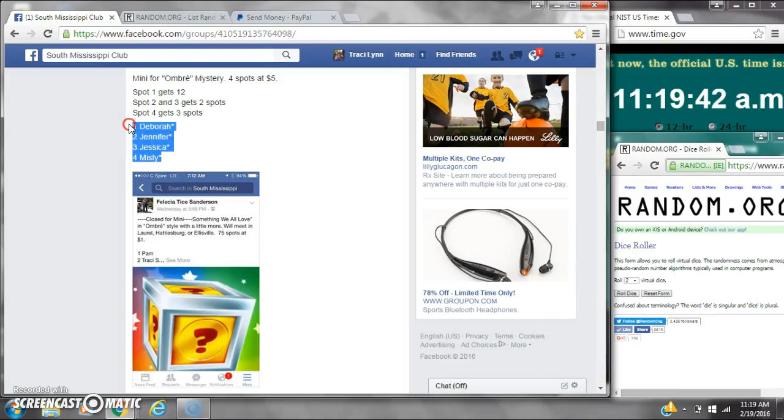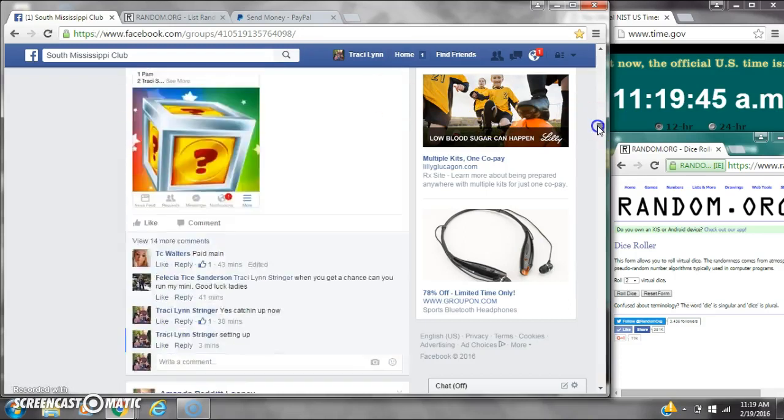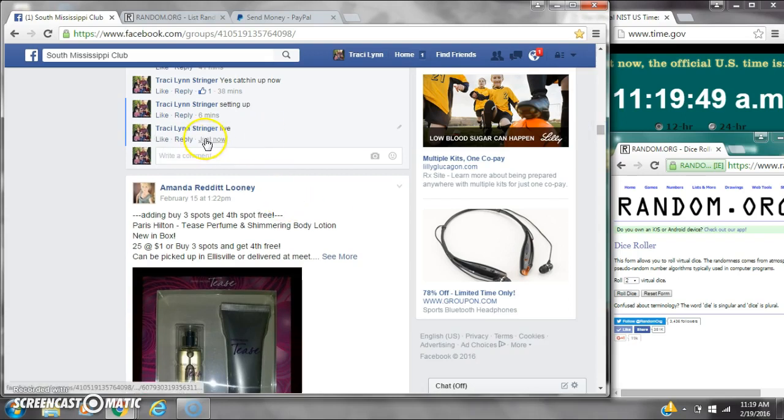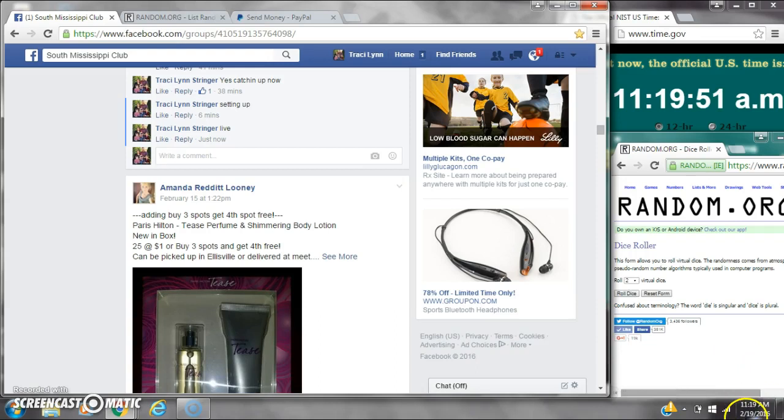All right, y'all. We're going to run Felicia's mini on her ombre mystery. Let's copy the list and go live at 1119.